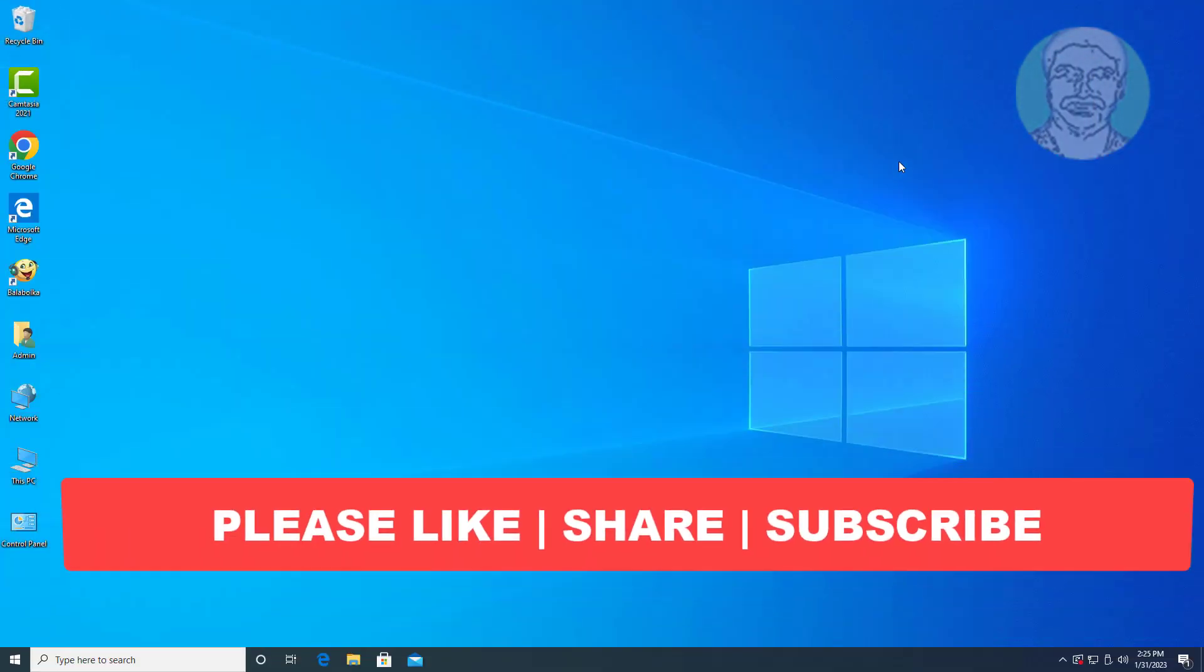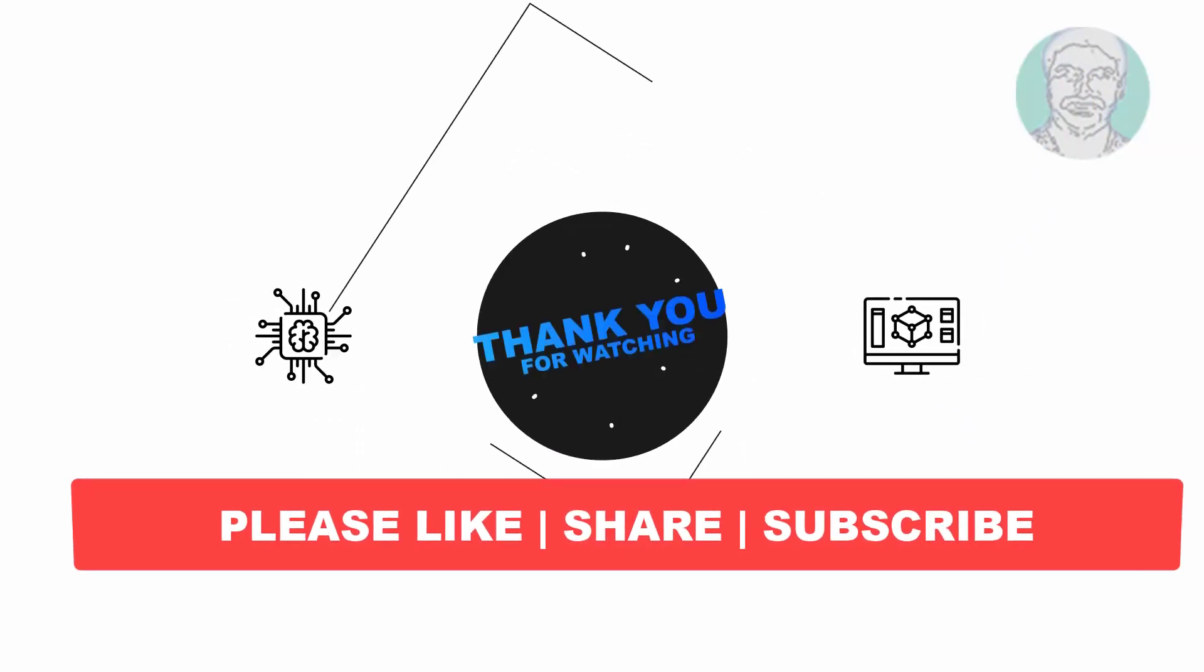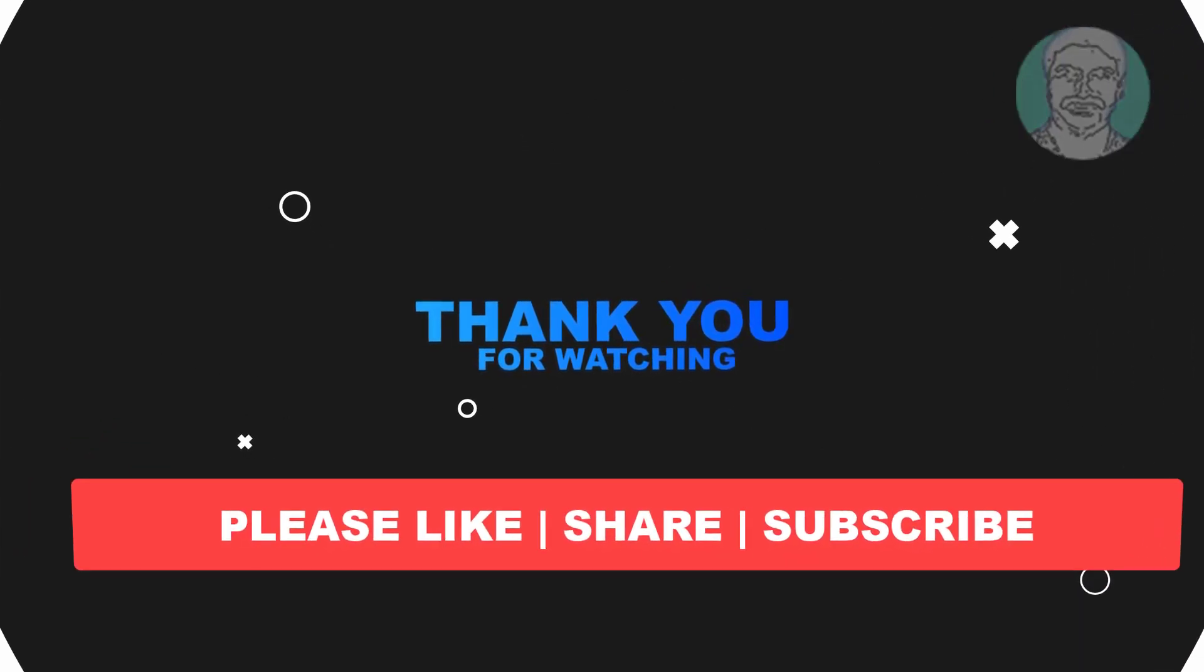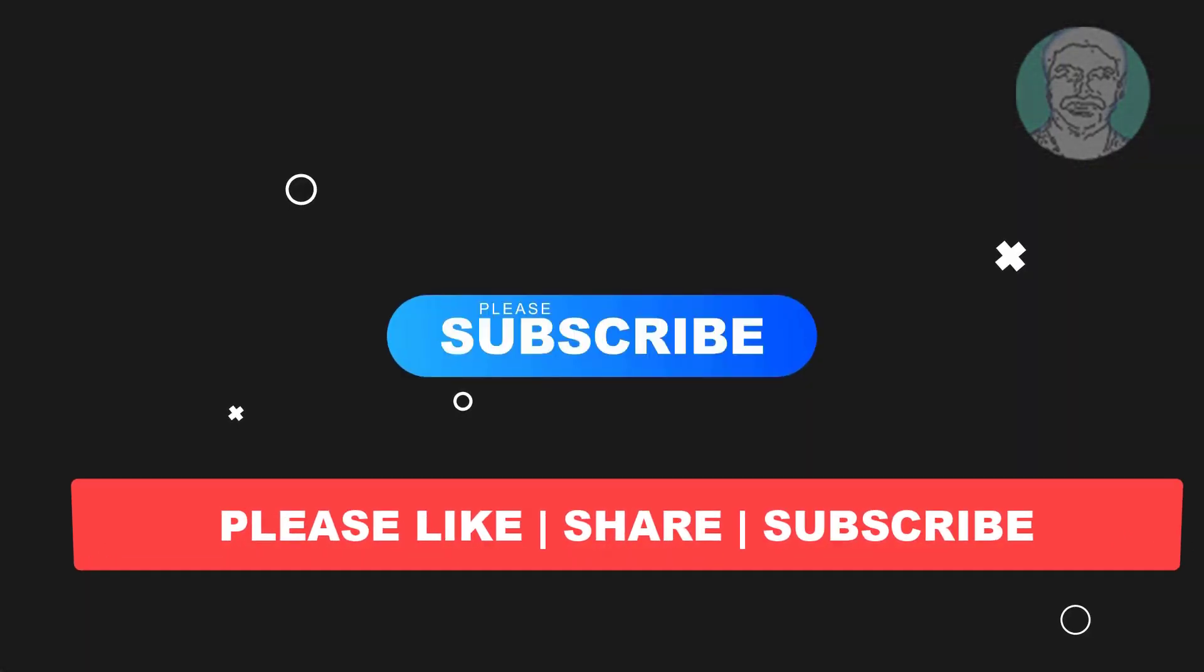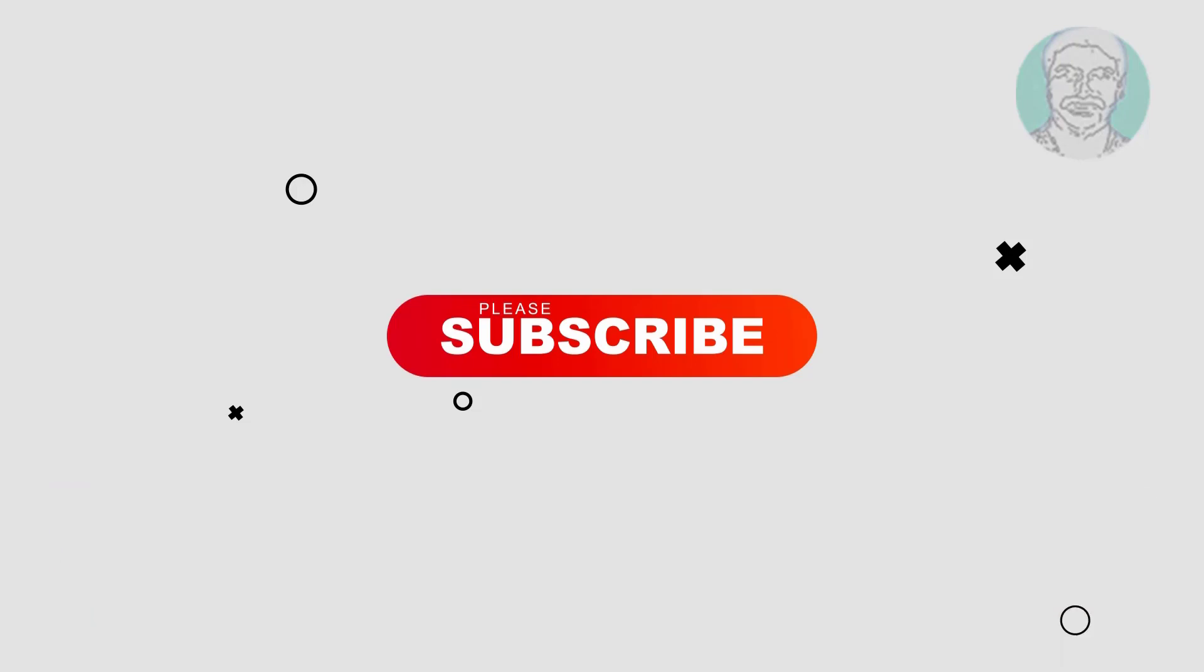I hope this video tutorial helps you. Please like, share, and don't forget to subscribe to my channel. Thank you very much. See you next video, take care.